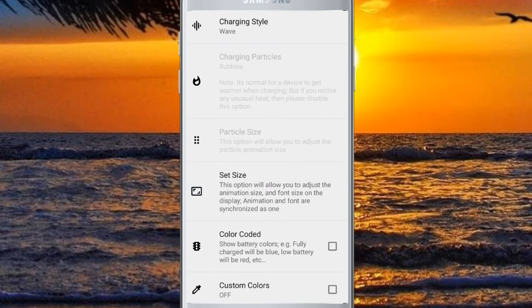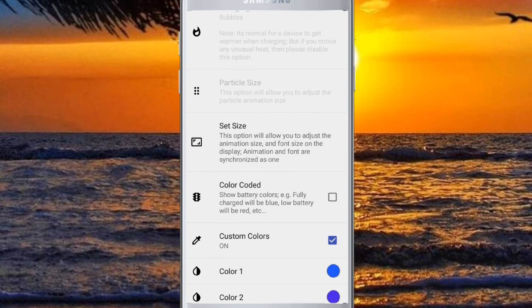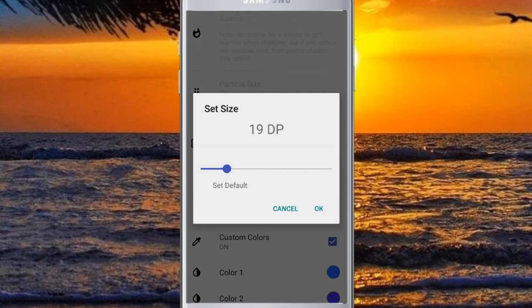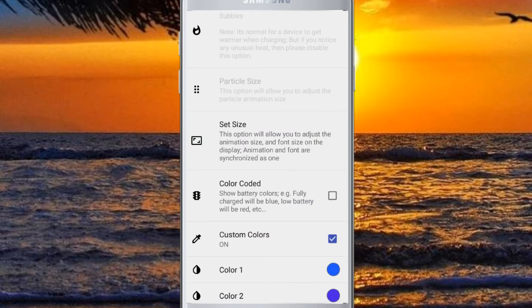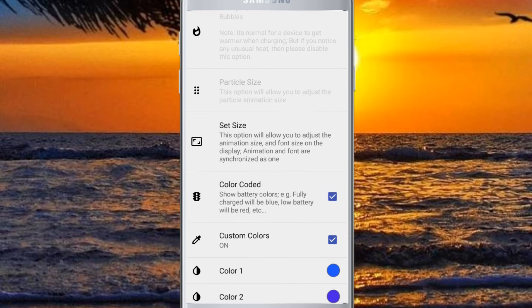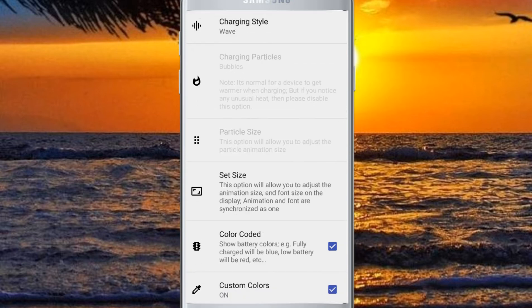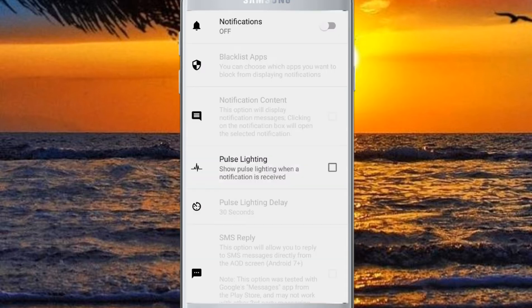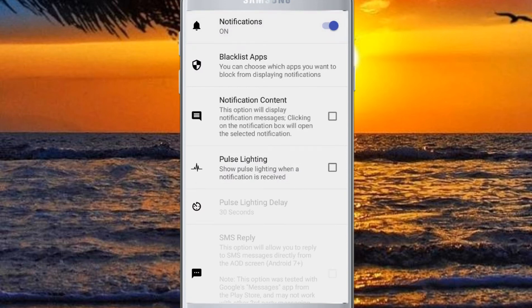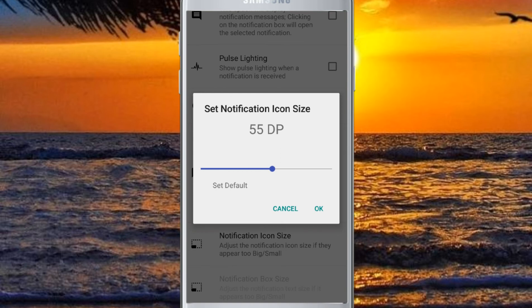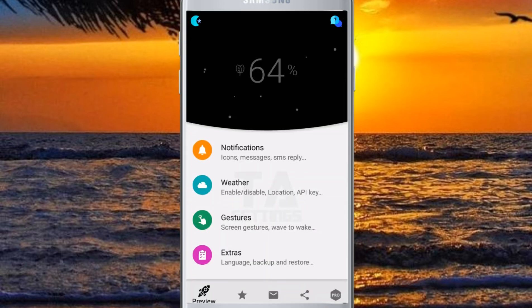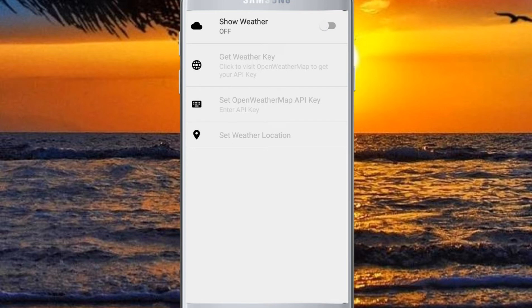If you want to set the values in the settings, you will have a set size and a color set. You can click the notification button, then type the notification button. Click the settings button and you will see the notification button.